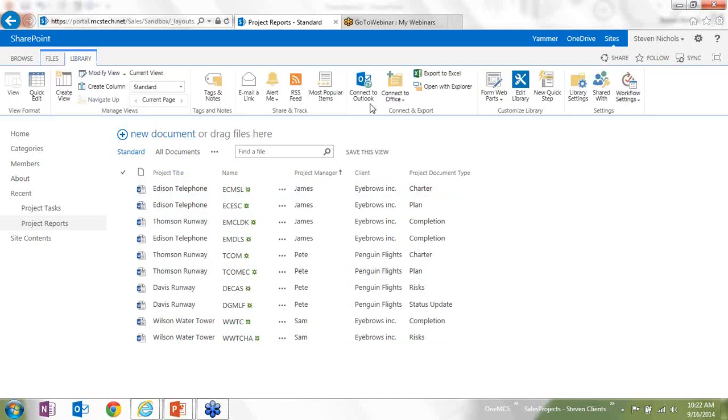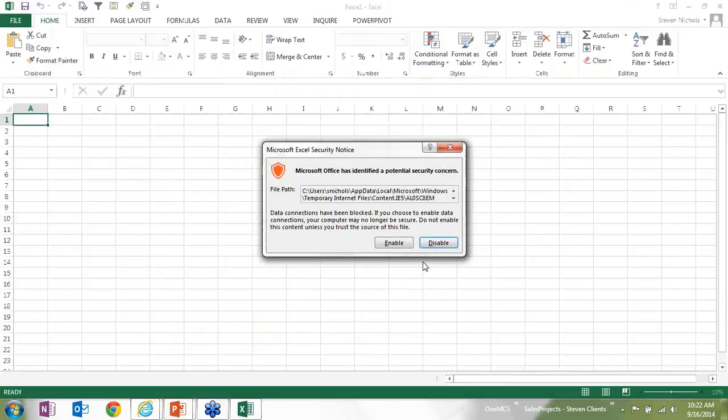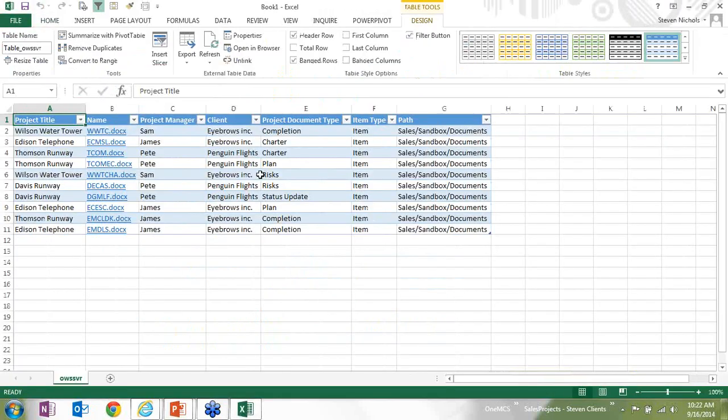And I can, of course, pull that data coming out into Excel very simply here too. And there's my data for it.